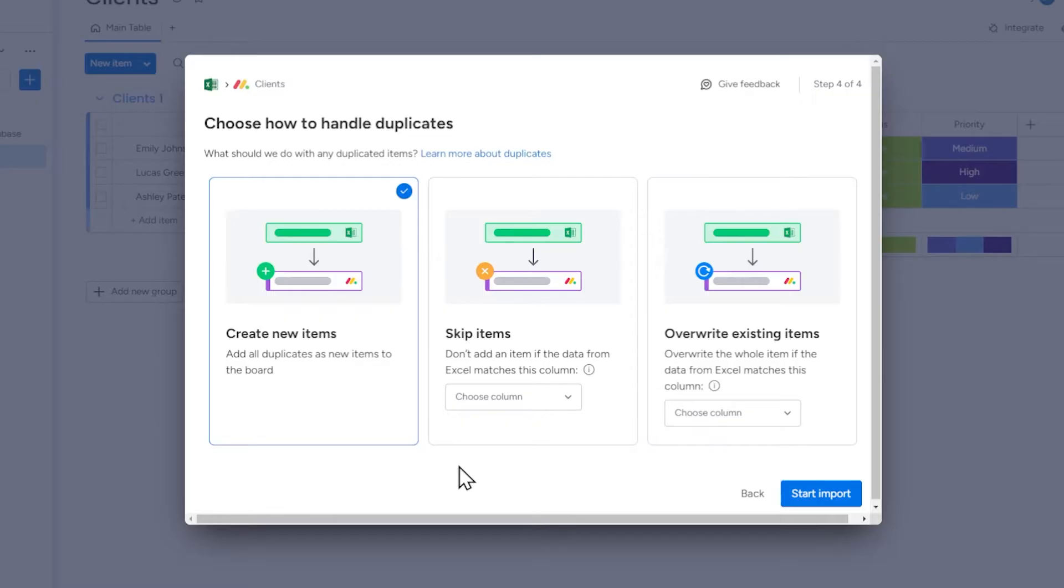If some records are duplicates of items that already exist on the board in monday.com, those records will still be imported.